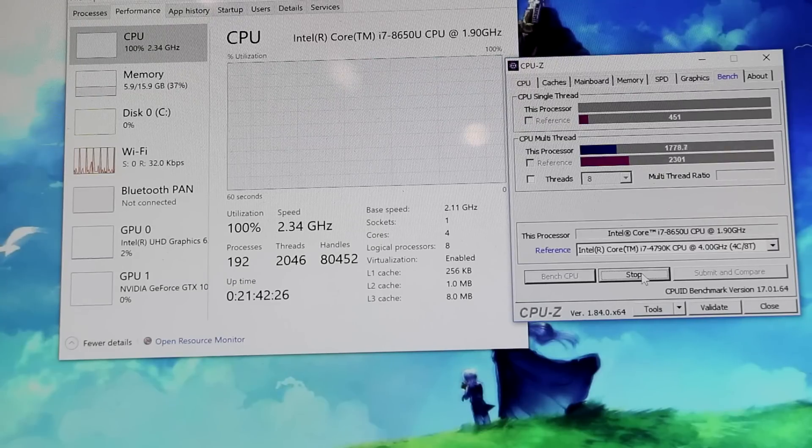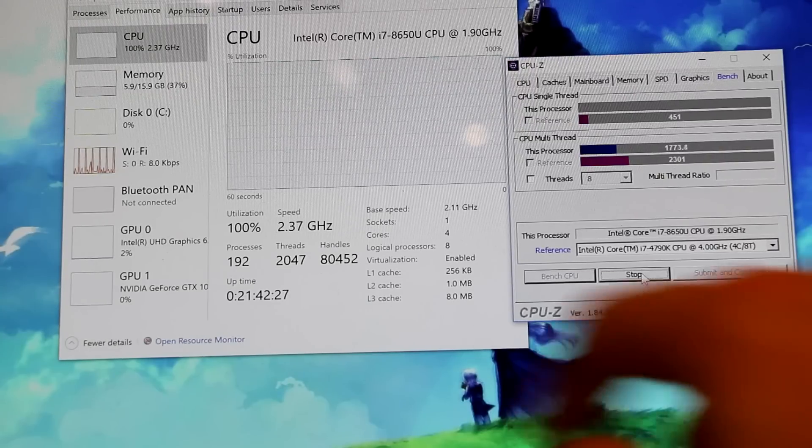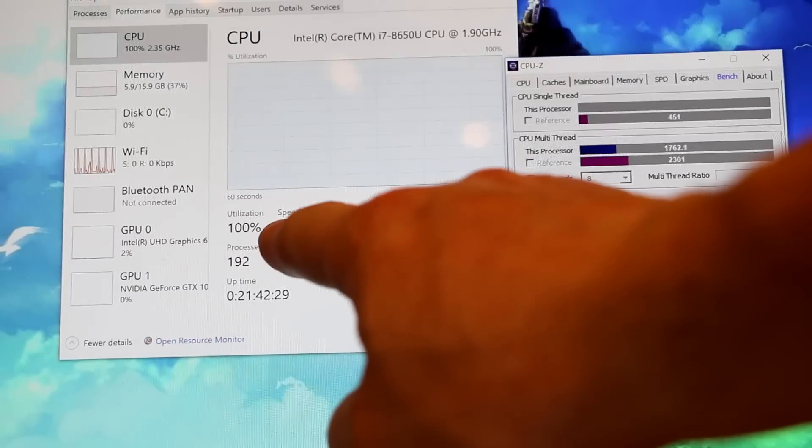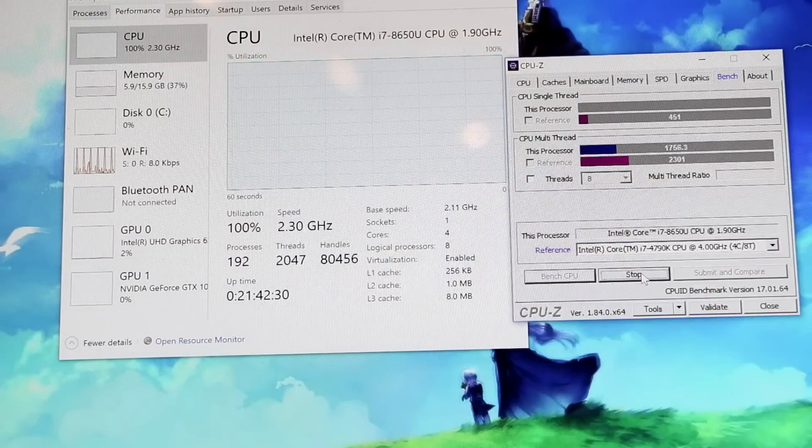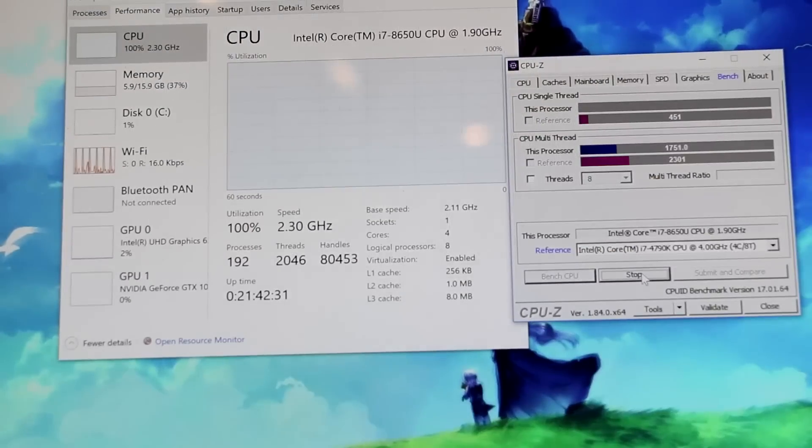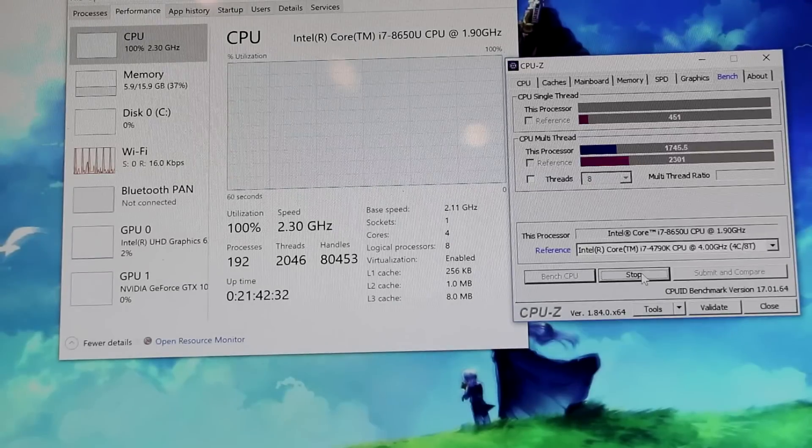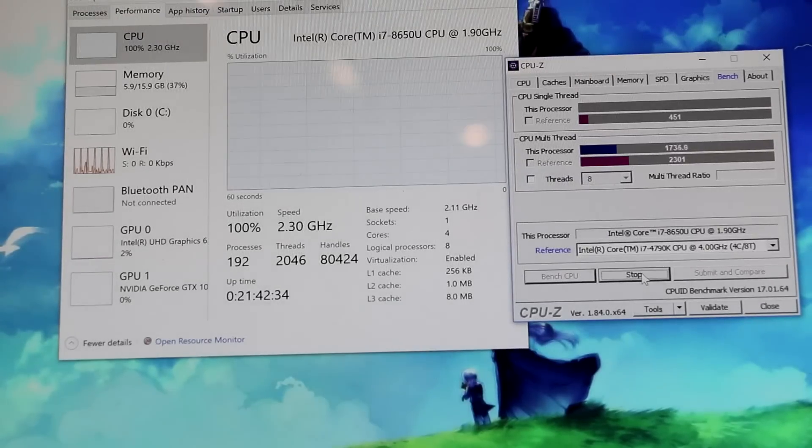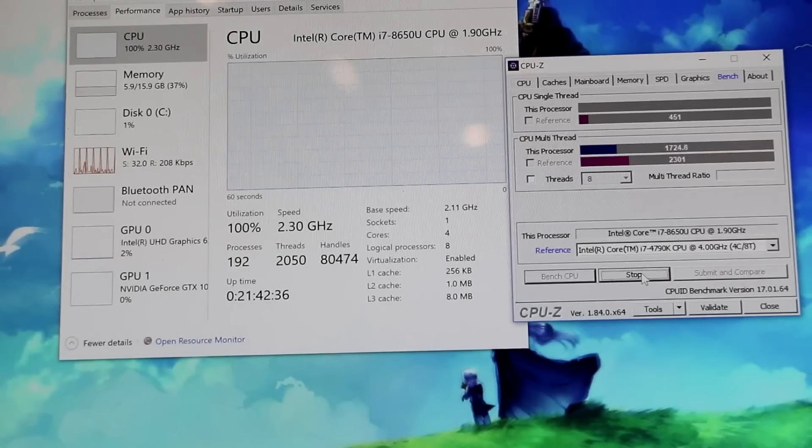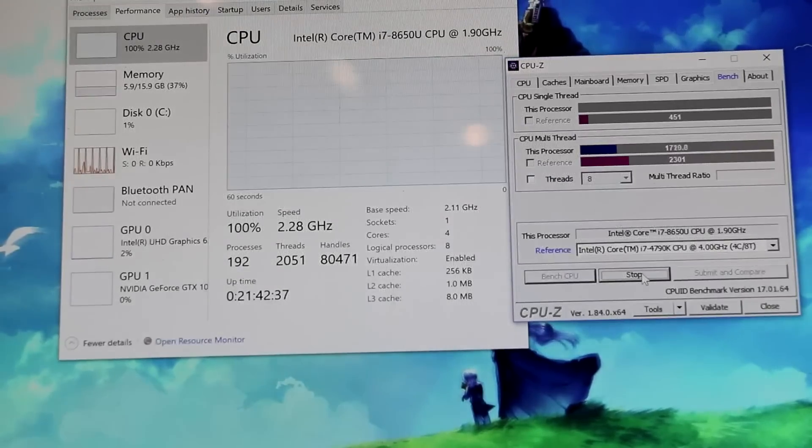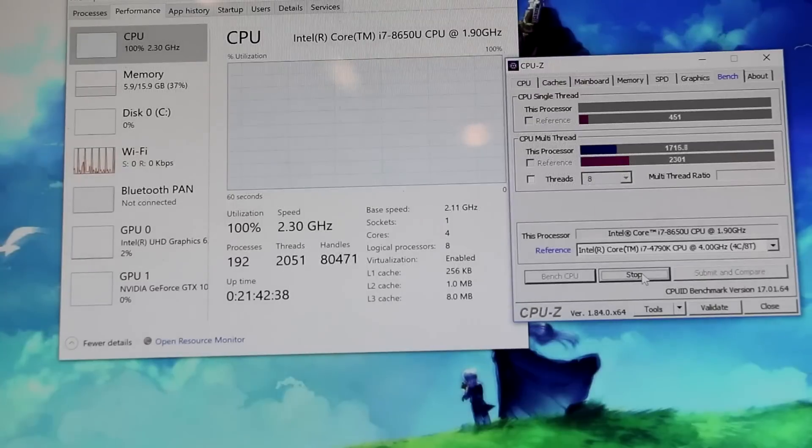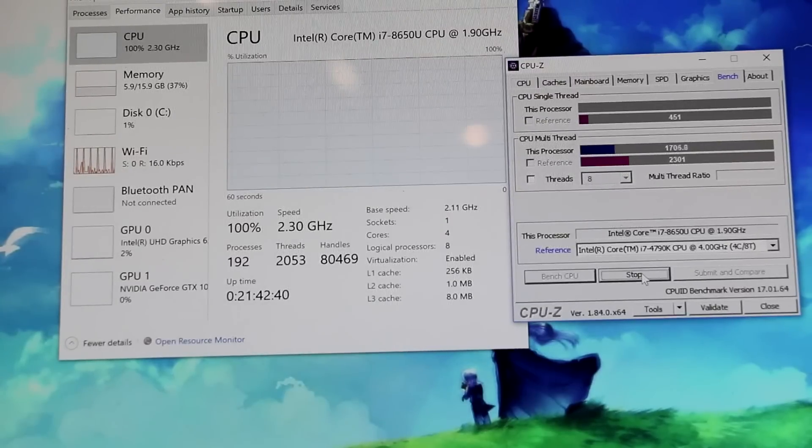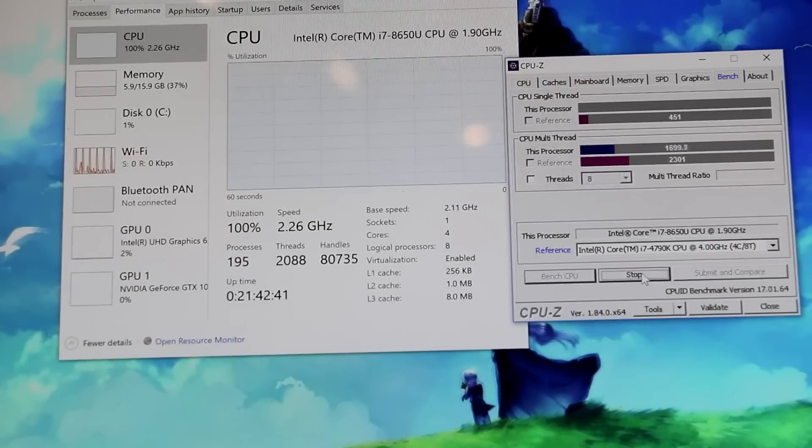So as that time goes on, as you can see that number has dropped almost one entire gigahertz in terms of its speed. So that would be turbo boosting kind of having its day and having to retire, if you will.